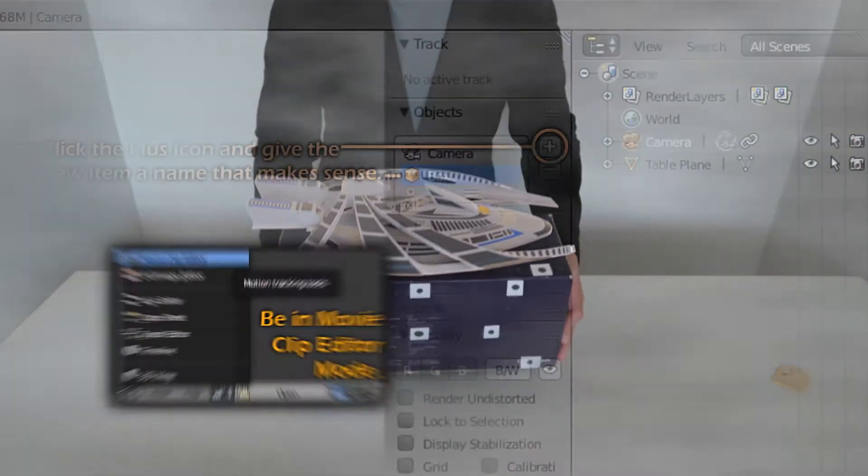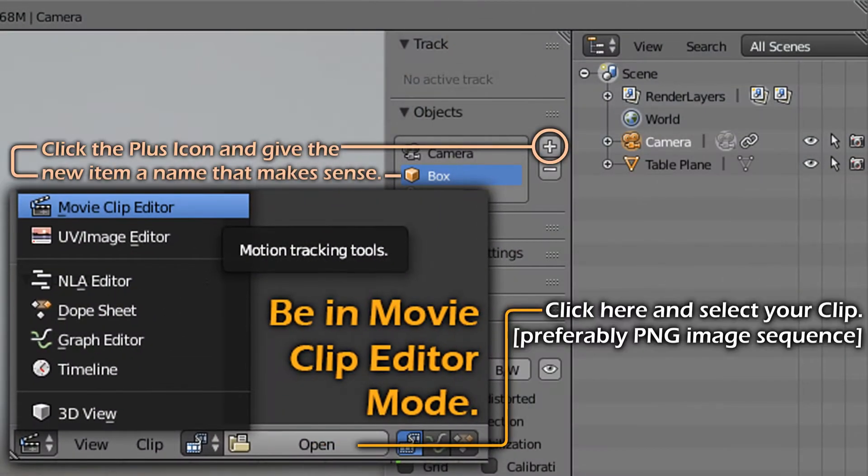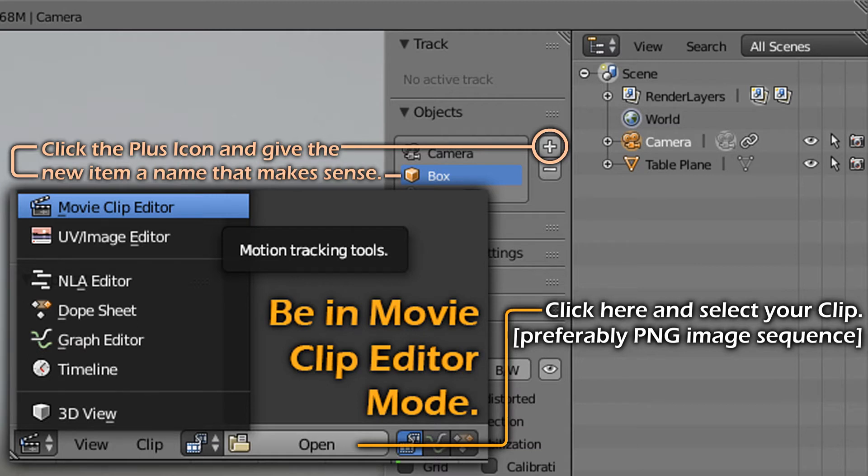Step 1. Click the plus icon to tell Blender there is an object that needs to be tracked. You can track as many objects as you like as long as each object has a minimum of 8 trackers.